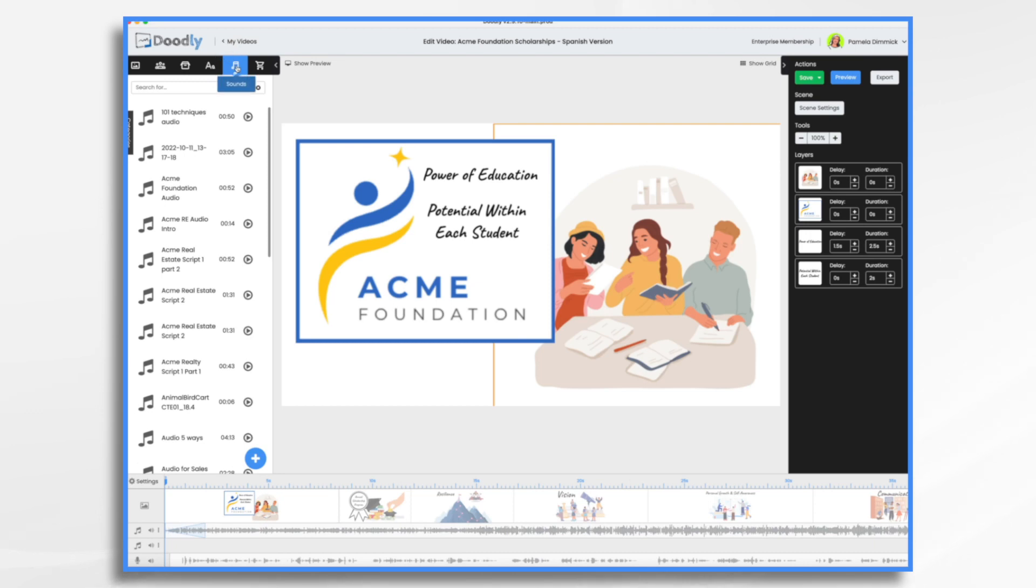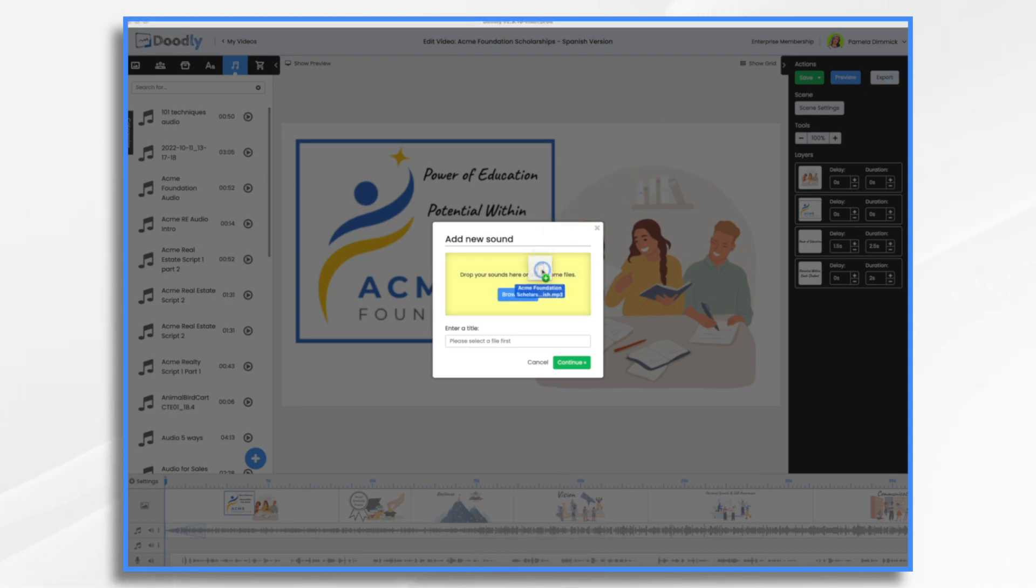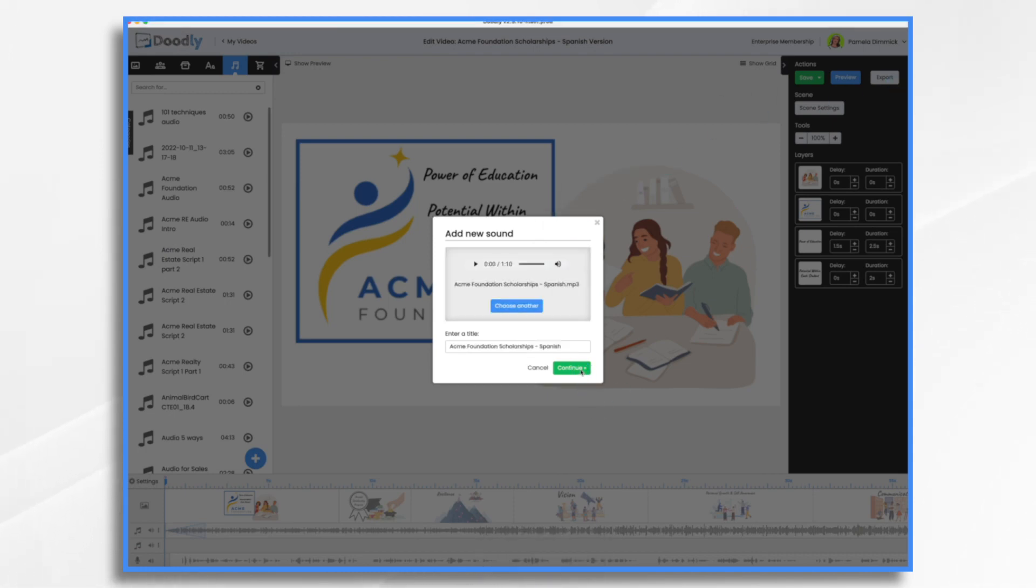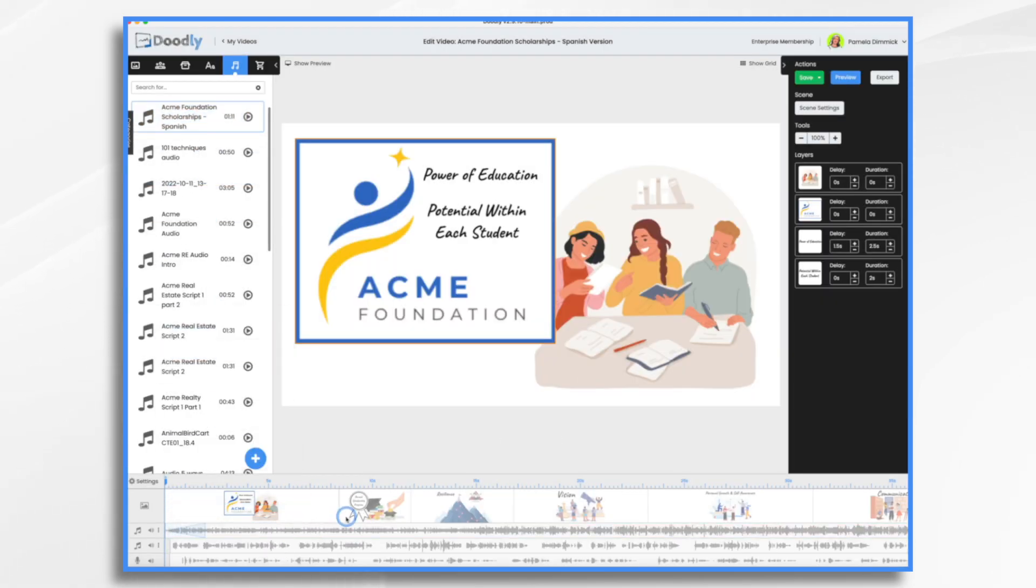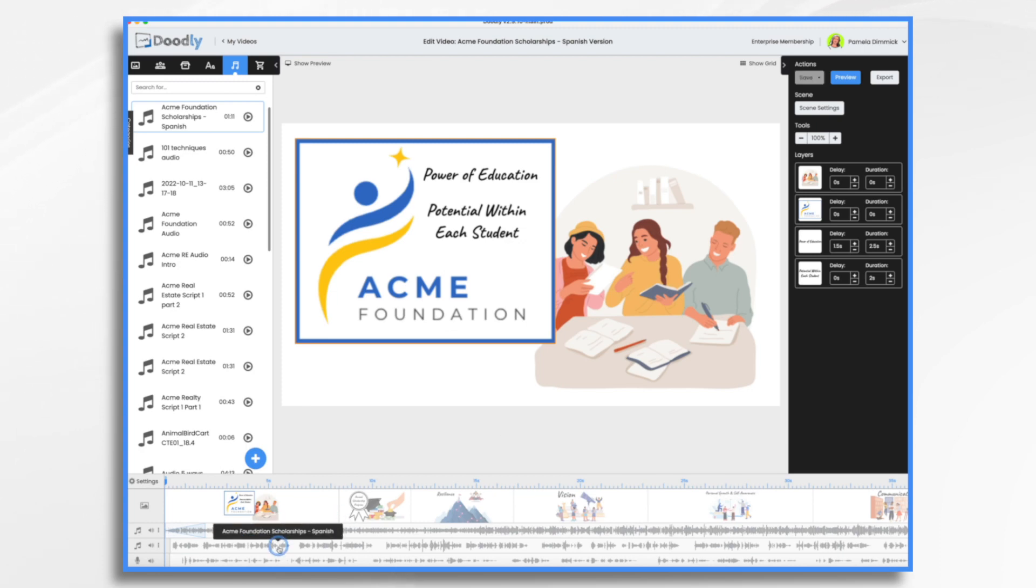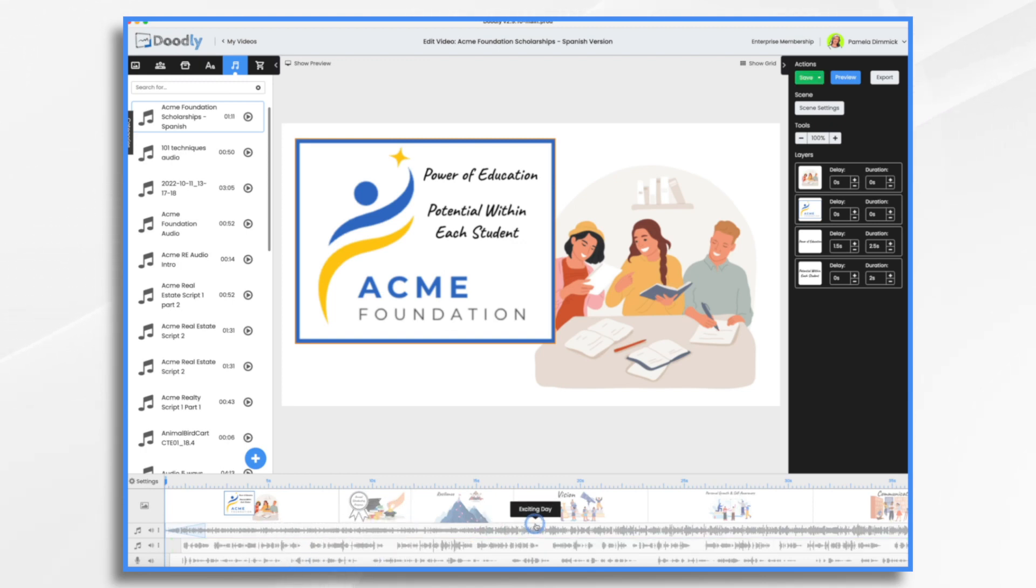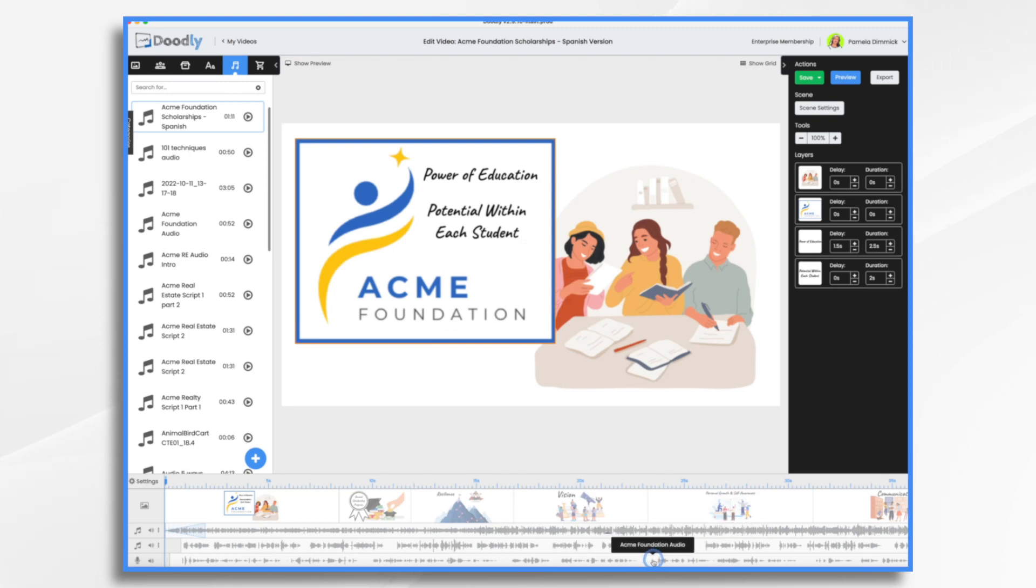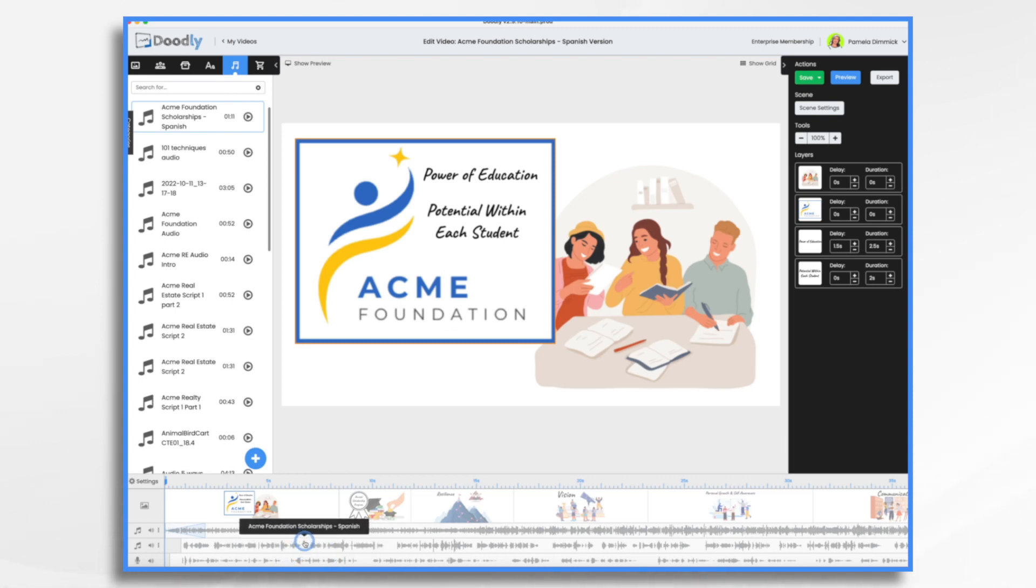Go to the sounds tab and hit the blue and white plus sign. And now we're just going to drag and drop our file in. So here's my ACME Foundation Spanish. And I'm just going to place it on top of my existing one. And that way I can make sure I'm starting kind of at the same part.